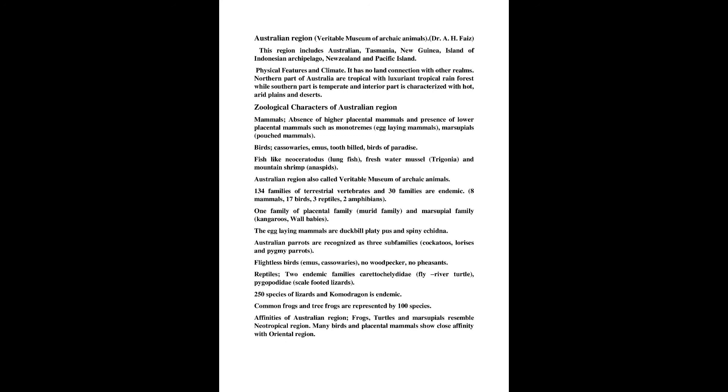Common frogs and tree frogs are represented by 100 species. Affinities of Australian region: frogs, turtles and marsupials resemble neotropical region. Many birds and placental mammals show close affinity with oriental region.